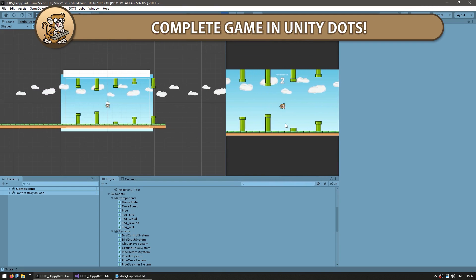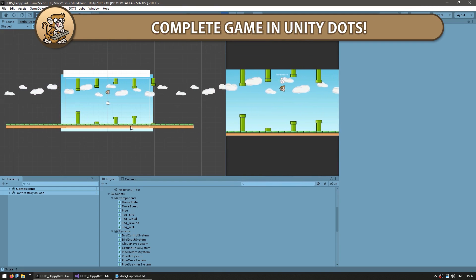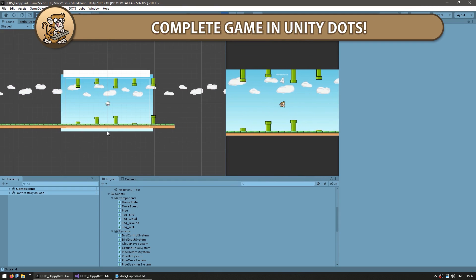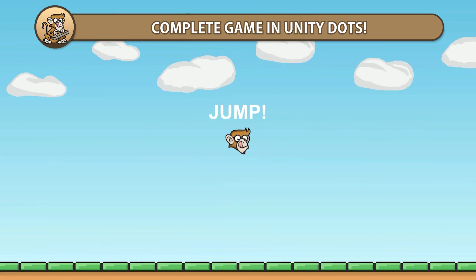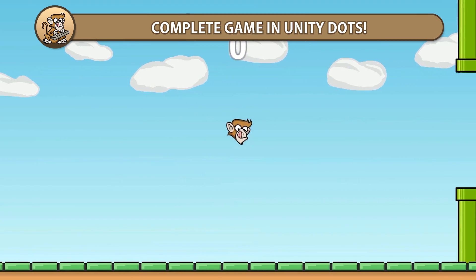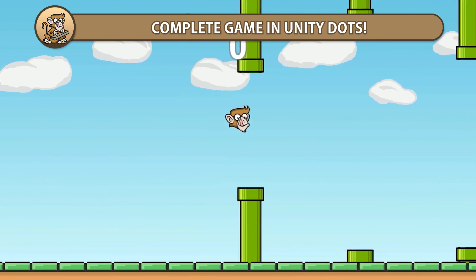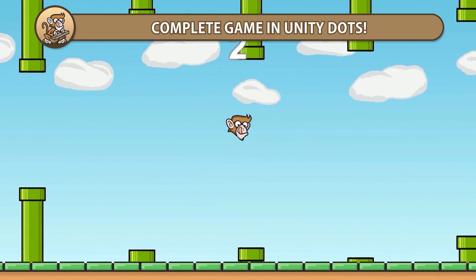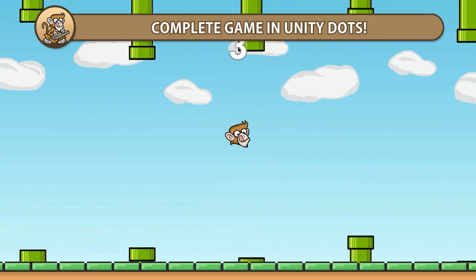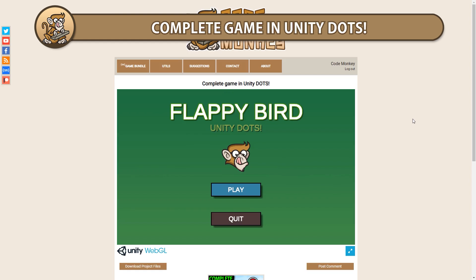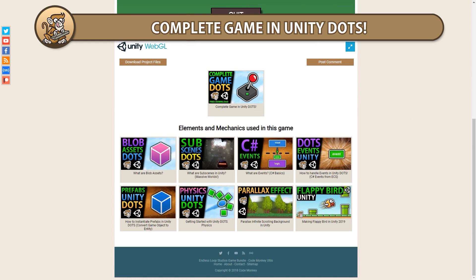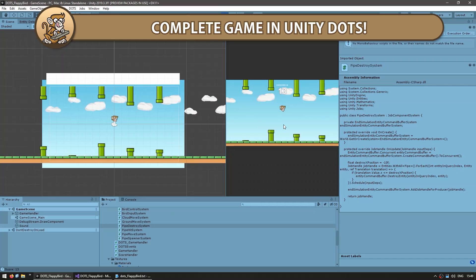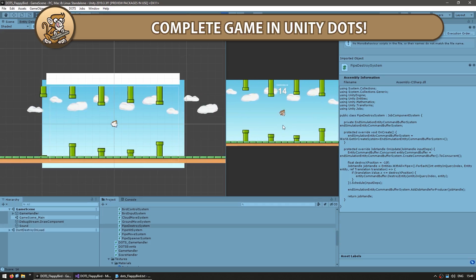In this video, I'm going to showcase a complete game made with Unity DOTS. The game is Flappy Bird, which is a relatively simple game, but also involves some interesting logic which makes it a great project to do in DOTS as a learning experience. This video is more of a showcase, but let me know if you'd like to see a dedicated step-by-step tutorial on any of the systems.